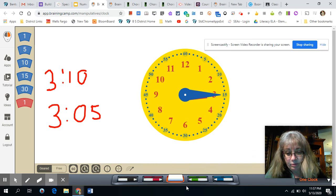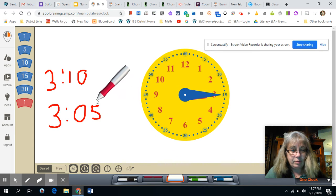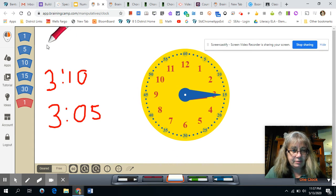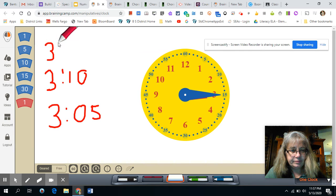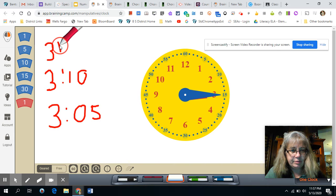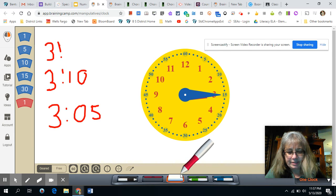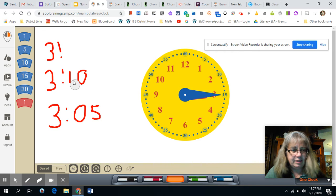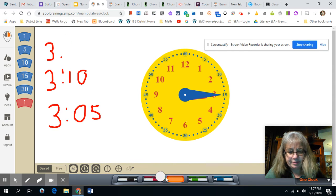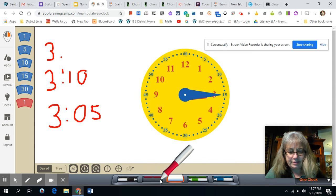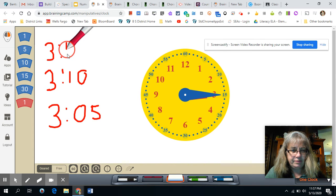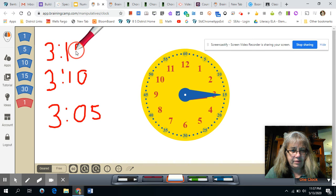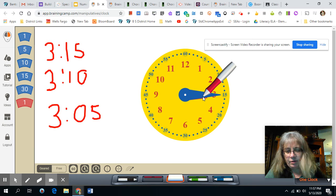So we need to write three fifteen. And the way we do that, we'll put that up here. Three for the hour. Oops, that's supposed to be a dot and a dot. I need to fix that. That's really bad, you guys. I definitely need some help with my manipulatives. Okay, let's try that so it looks like a colon. There we go. Three fifteen. One, five. Three fifteen. All right.